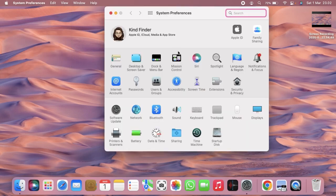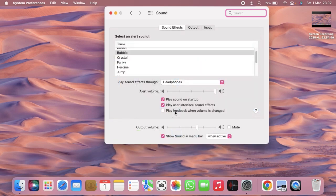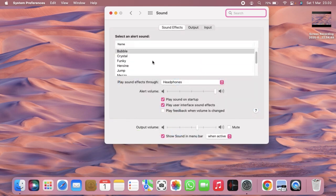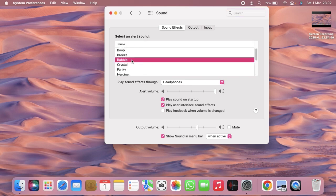And then when you have gone to System Preferences, there will be Sound. You can tap on Sound, and right here there are many options. You can see here for alert sound - for now I'm using Bubble.